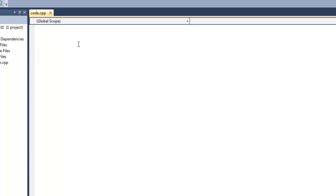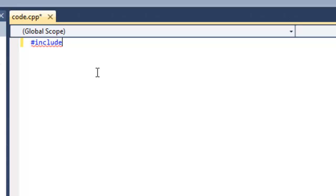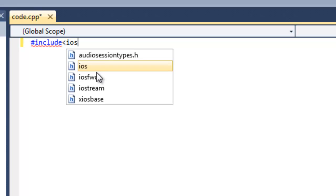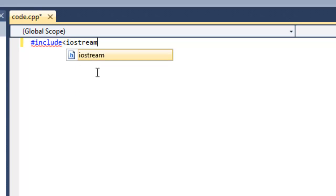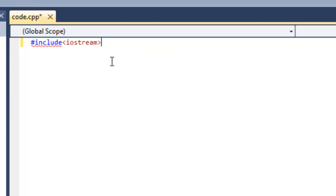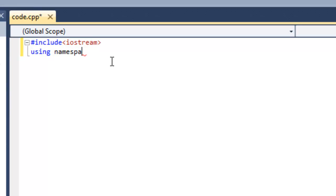This is where you write your code — hash include iostream, and then using namespace std.